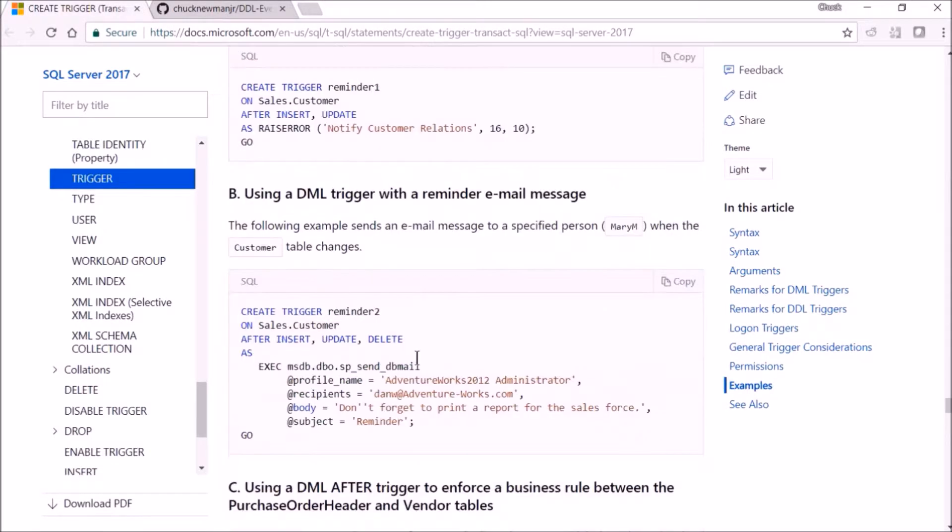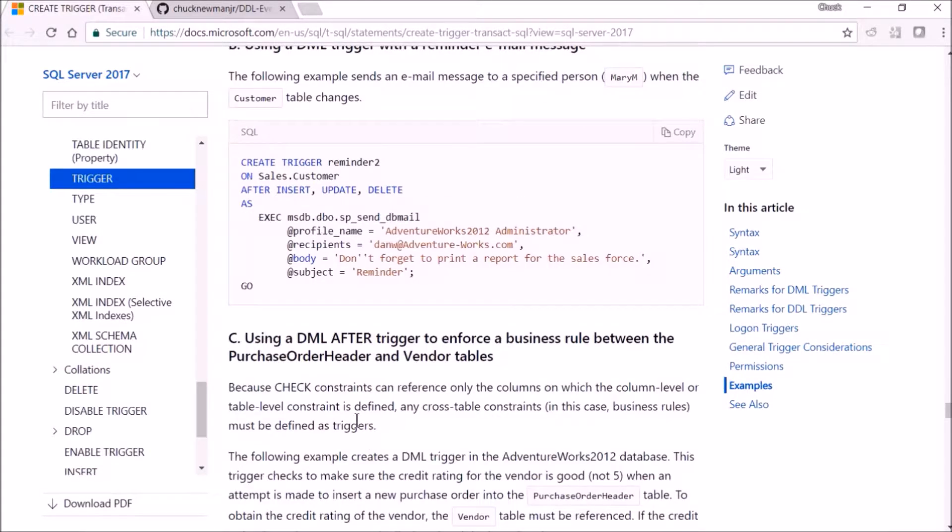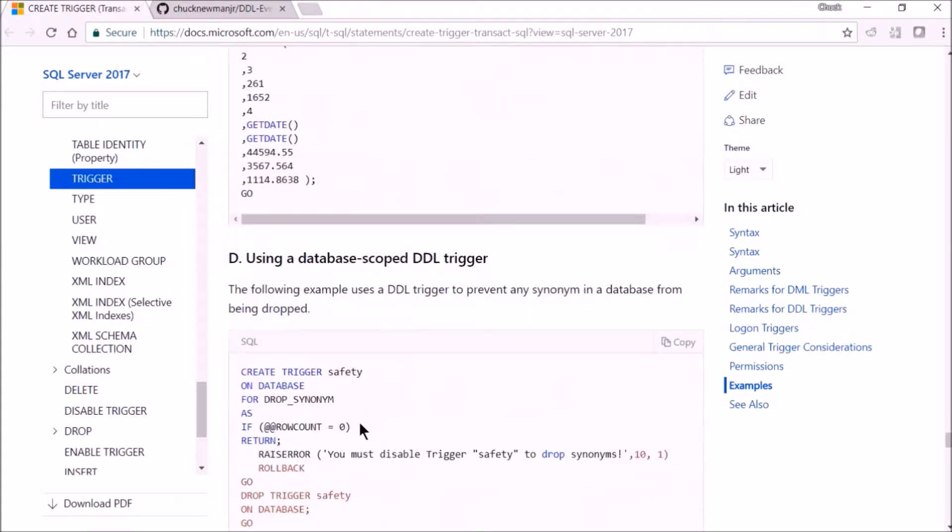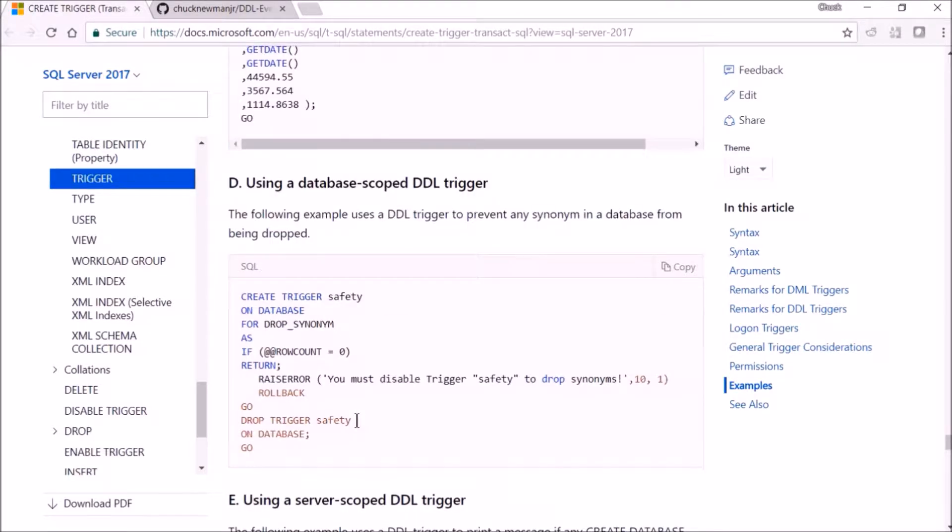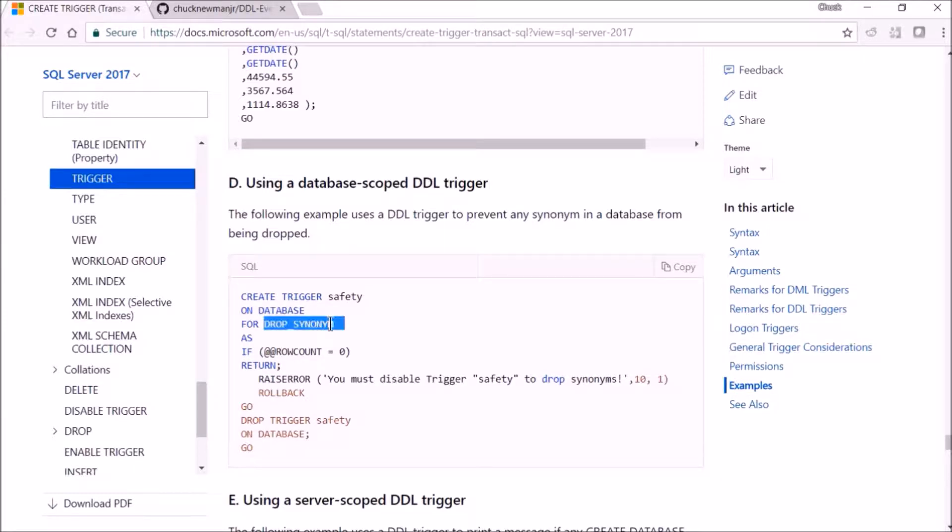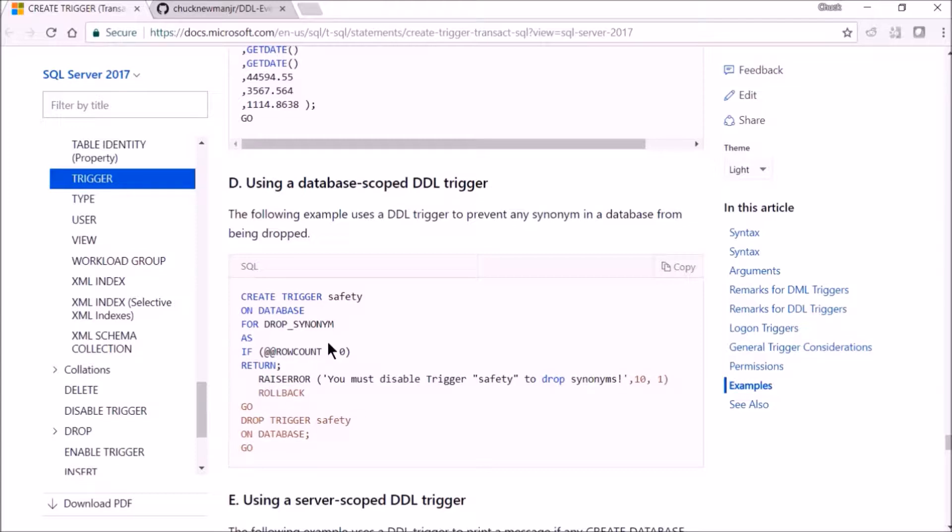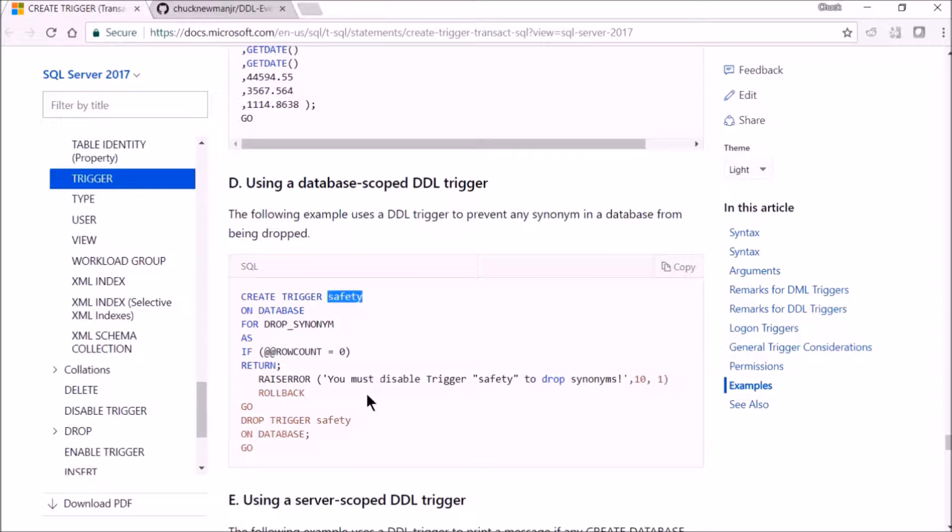Let's go take a look at an example here. Here's one on the database, and the event is drop synonym. In this trigger it has rollback, so basically it's preventing you from dropping synonyms, and it gives you a little message saying that you have to disable this trigger called safety before you can drop the synonym.